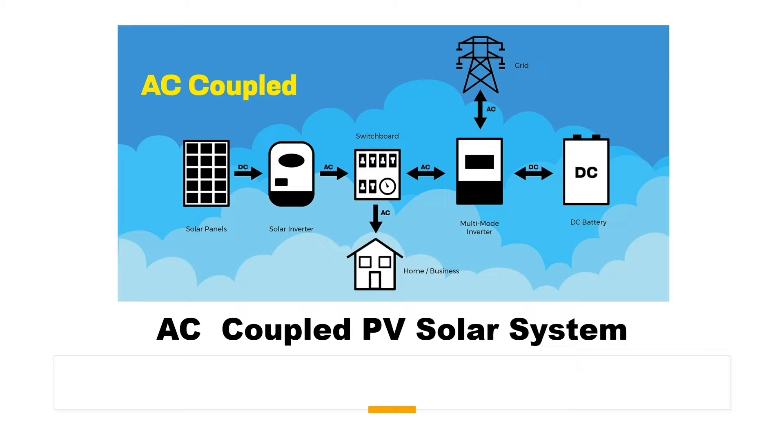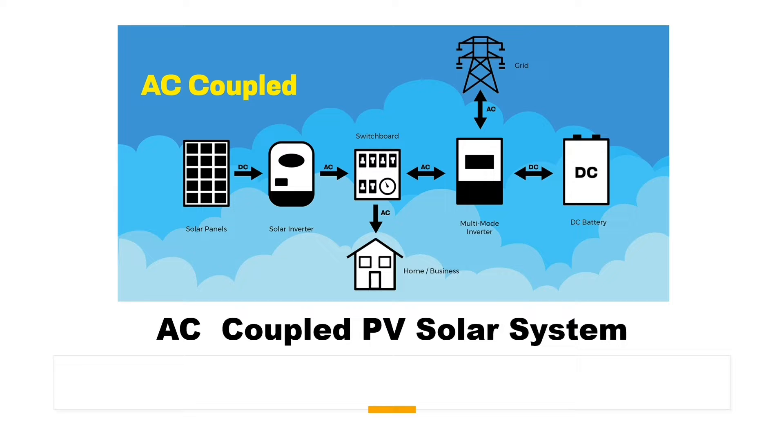Hi, welcome to the PZL Engineering channel, passion to excel. In this video, we are going to show how to design and simulate AC coupled PV solar system in MATLAB Simulink software.